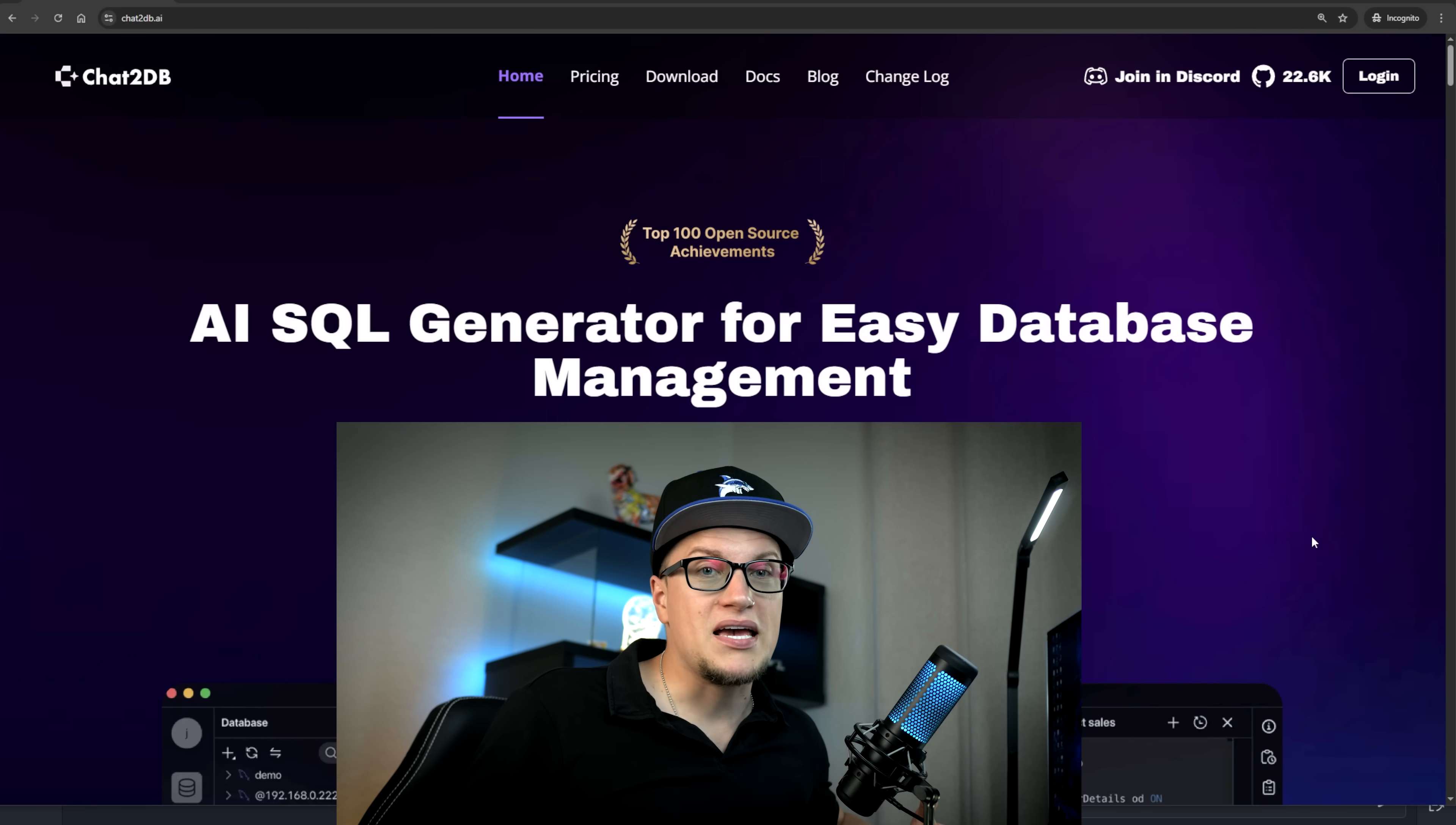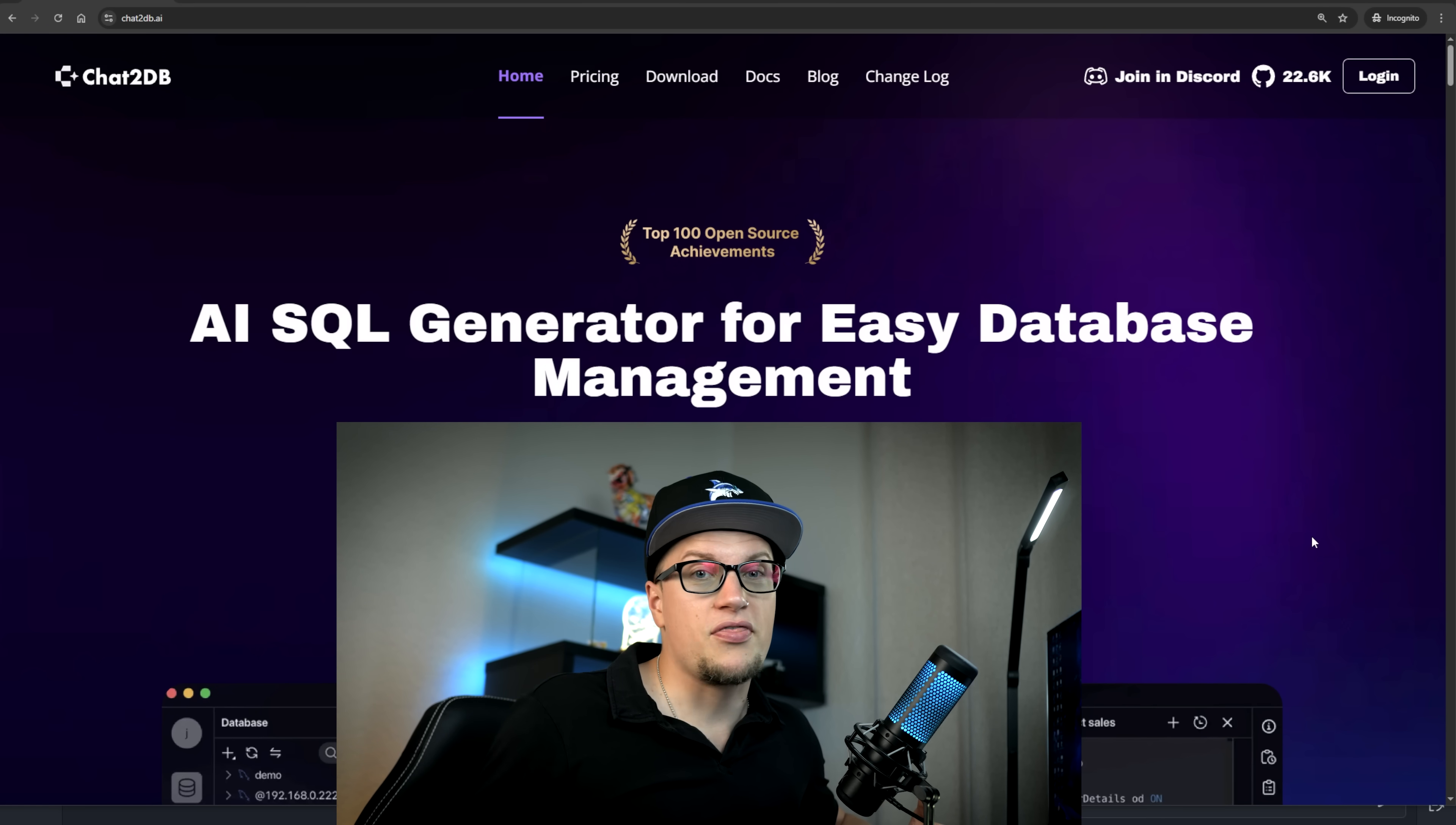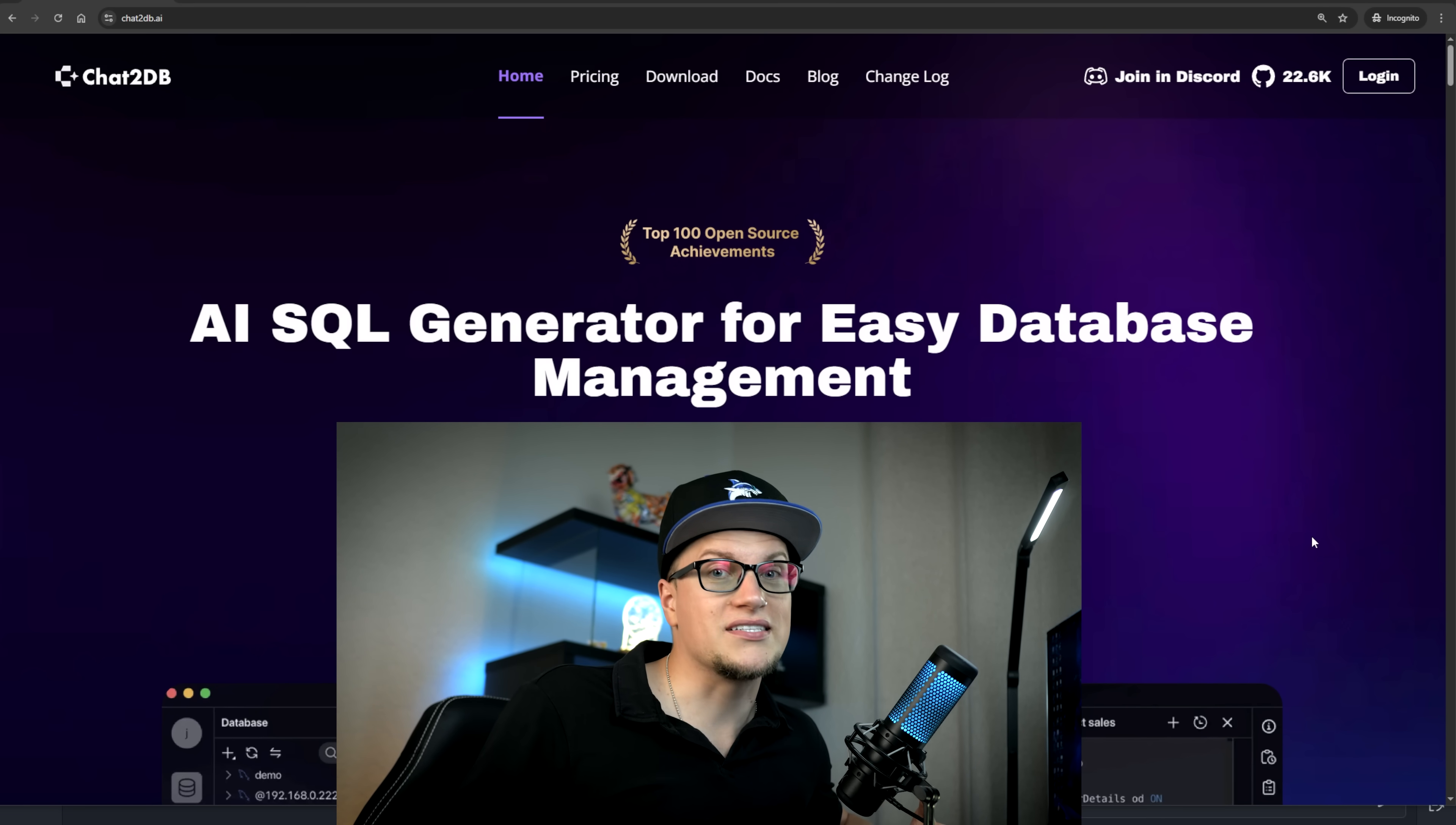Let's put Chat2DB to the test and explore its possibilities. Let's see if it makes life easier for those struggling with SQL queries. Is it truly the leading AI SQL generator for easy database management? We are about to find out. You can follow my steps if you want to. The link is in the description. Let's not waste any more time. Let's dive deep!